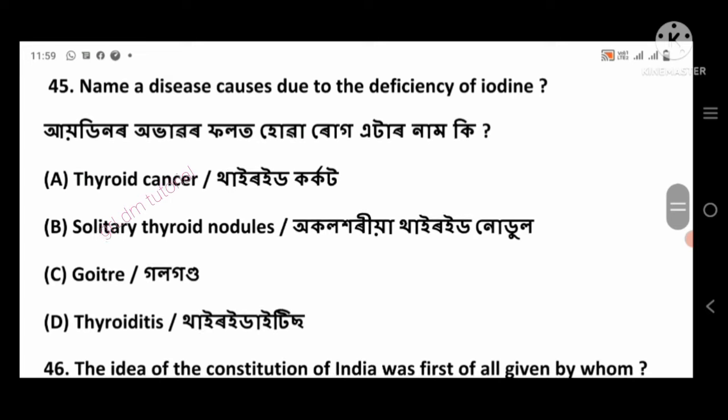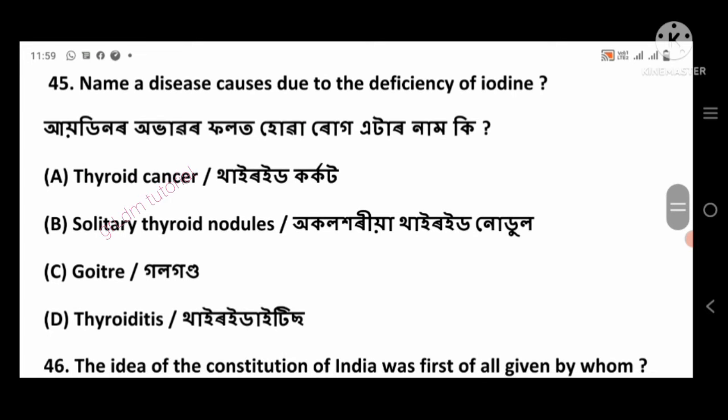Question 45: Name a disease caused due to the deficiency of iodine. Right answer: Goitre, option number C.